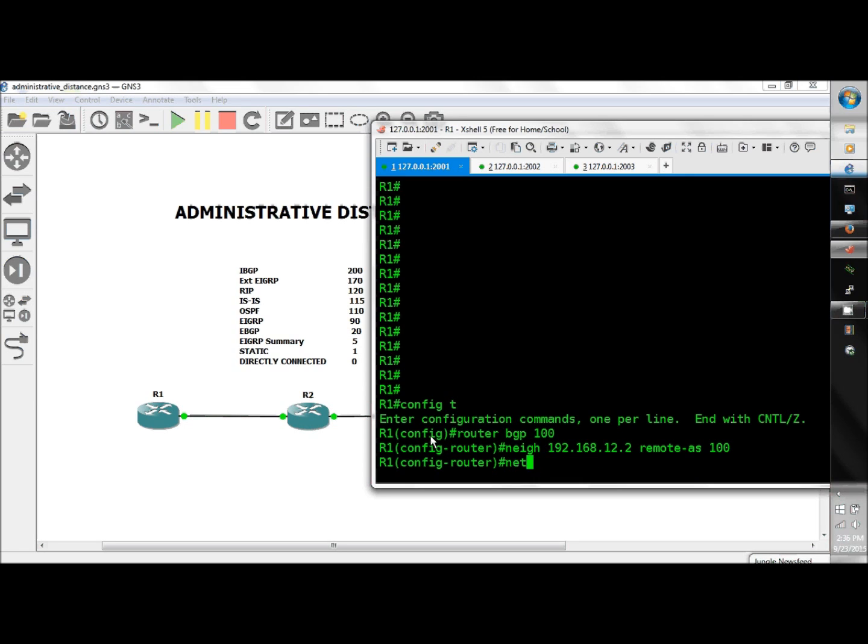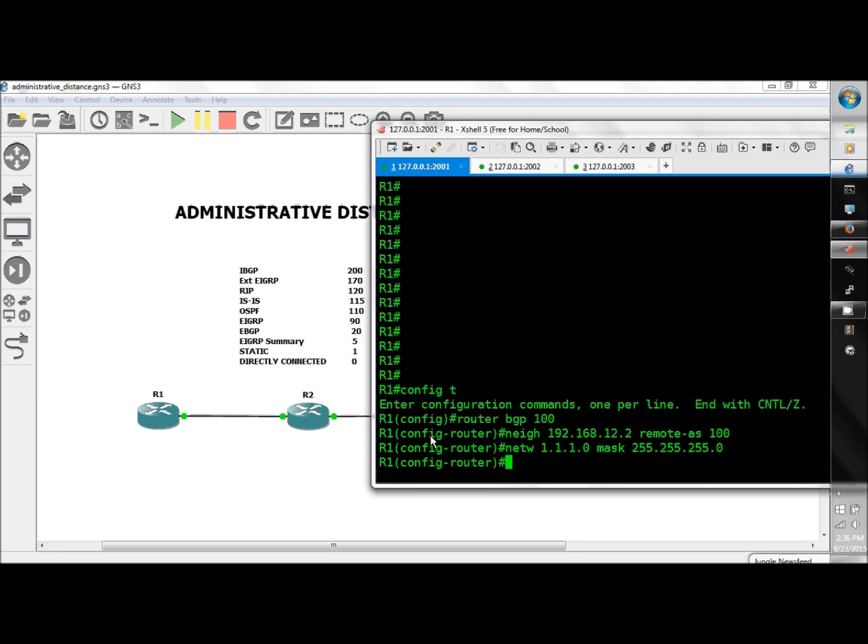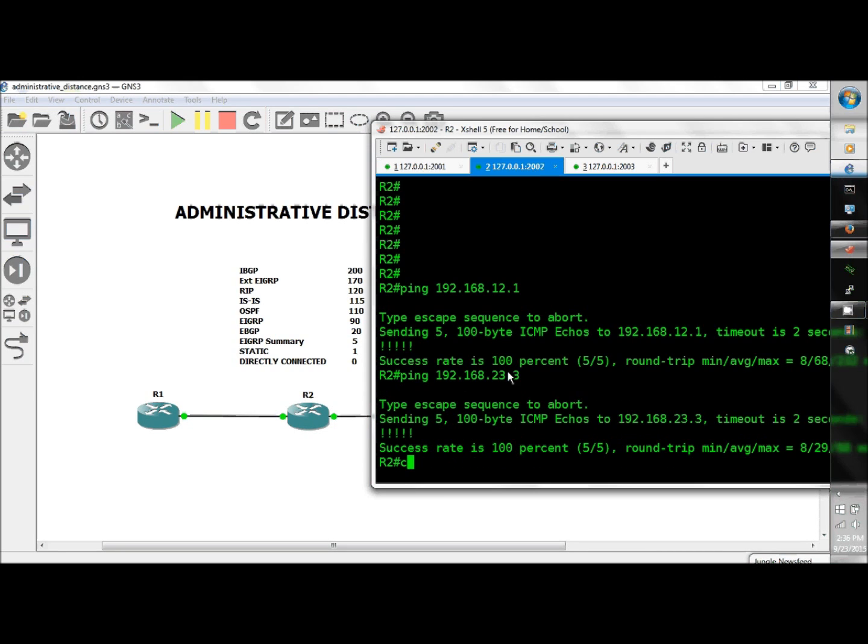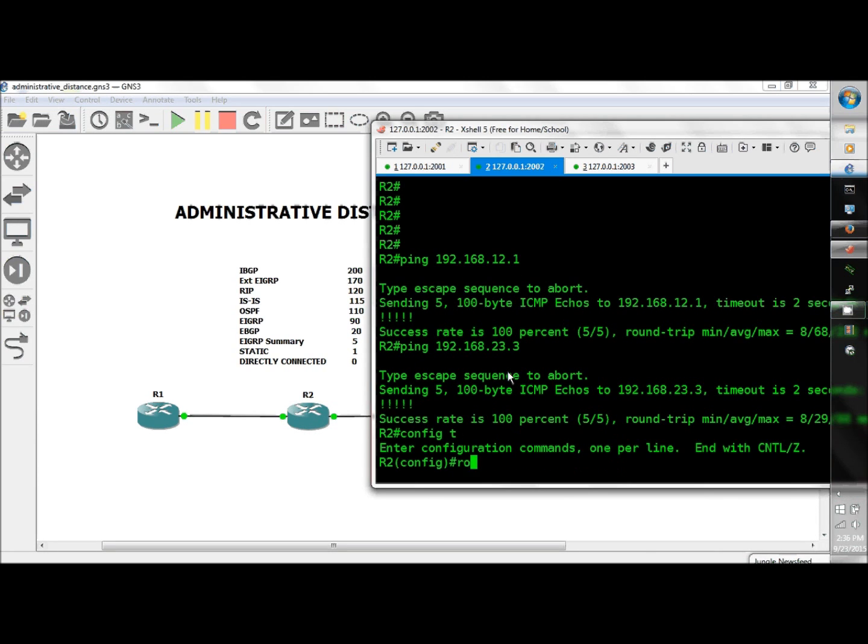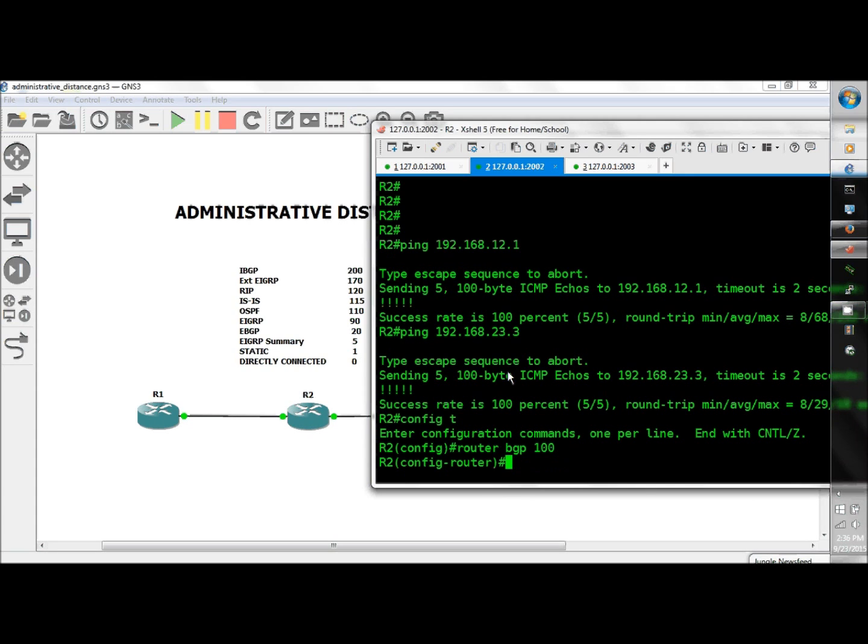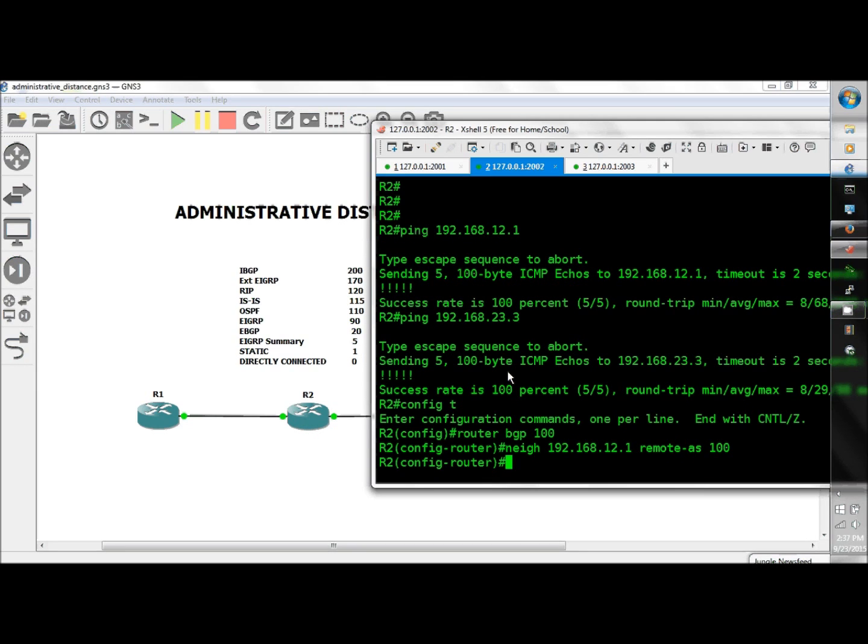On R2, config t, router BGP 100, neighbor 192.168.12.1 remote AS 100, network 2.2.2.0 mask 255.255.255.0.